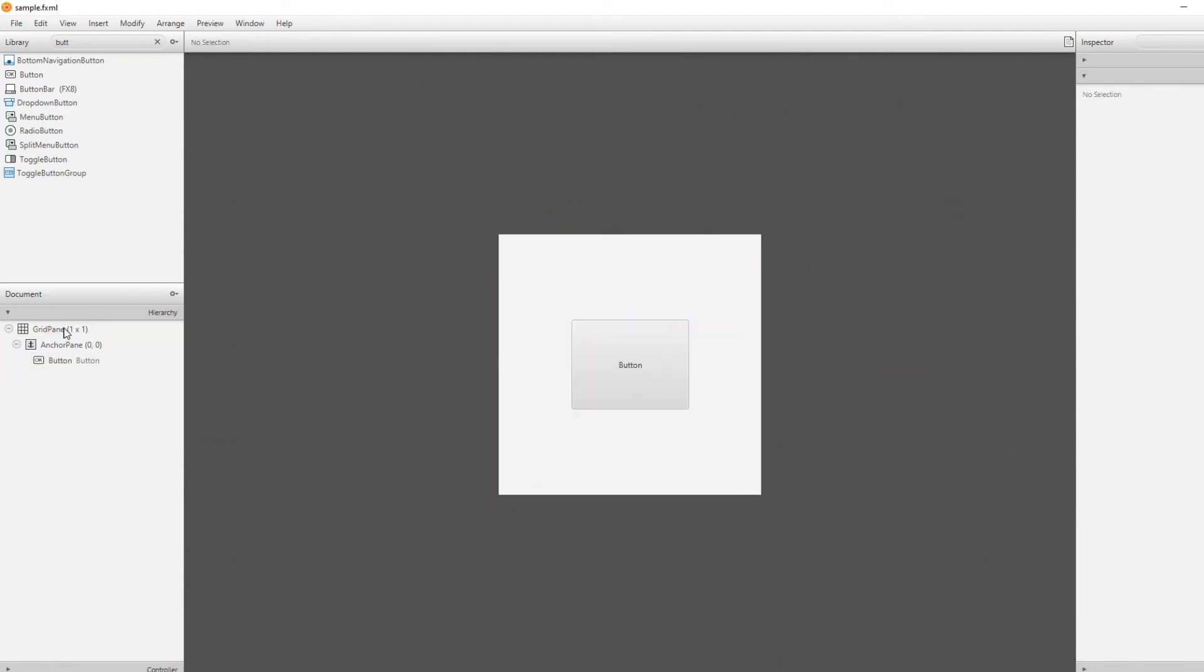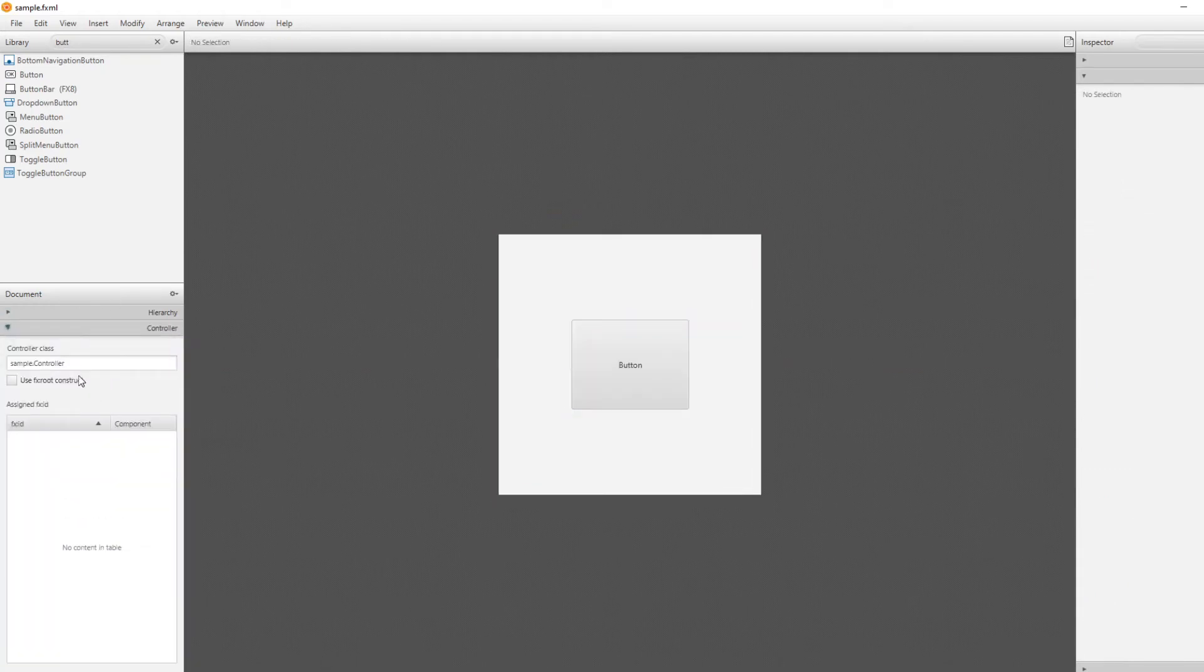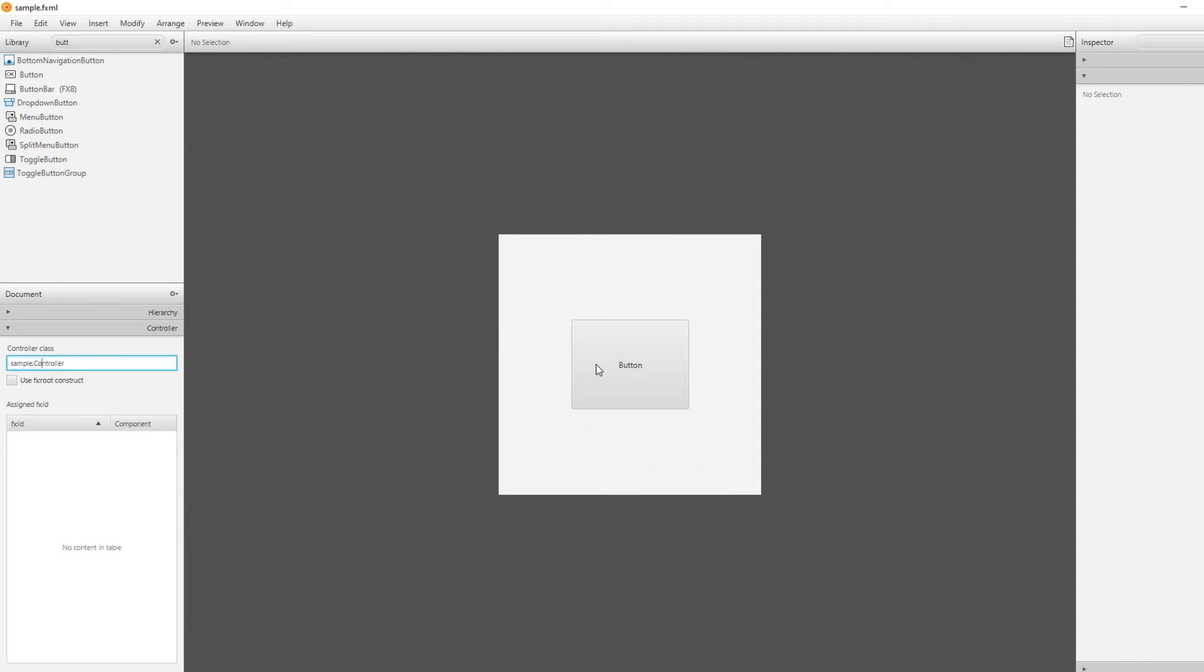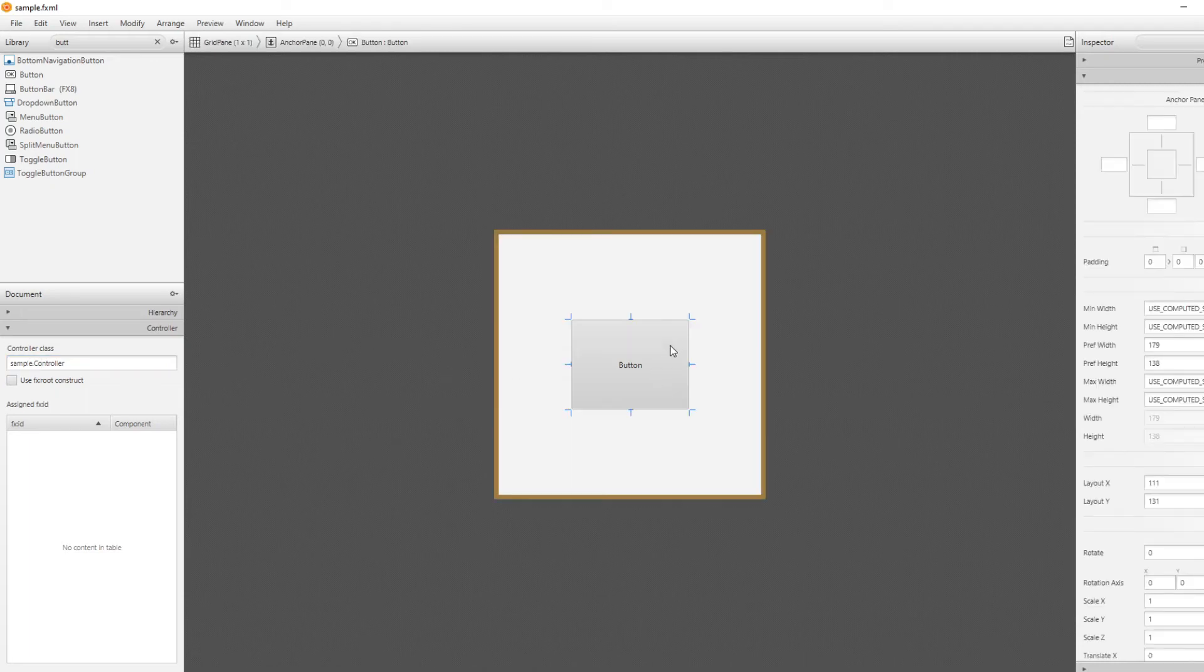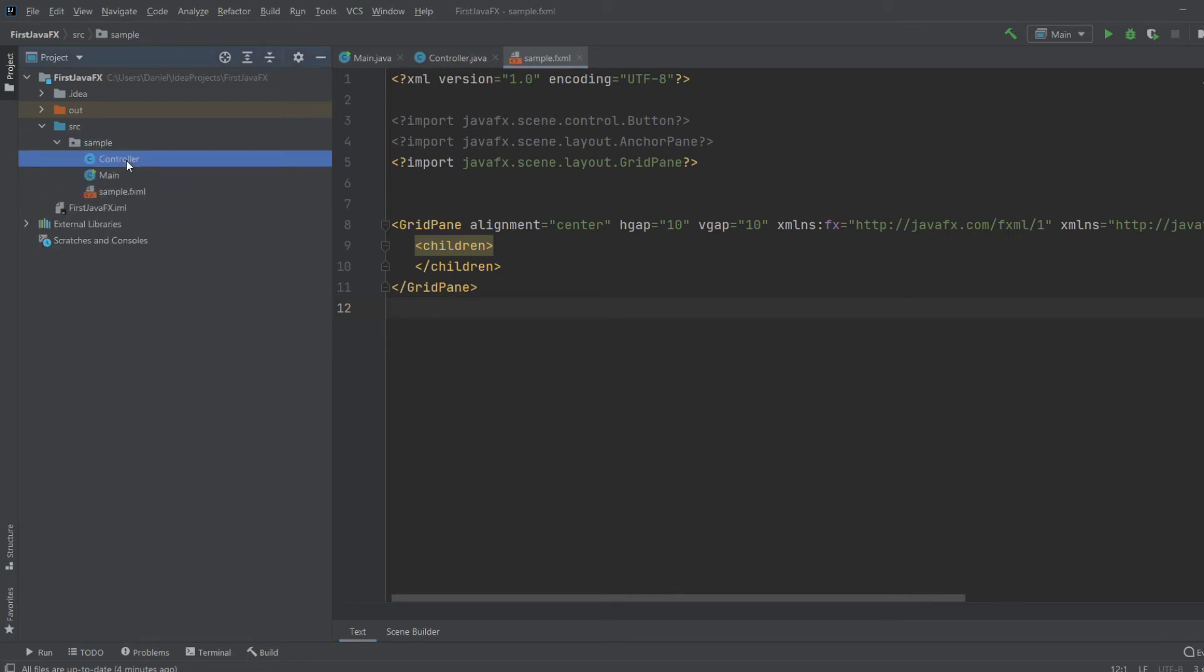So, and we'll just make sure the controller is the same controller. So, right now, we have an FXML document. And we have a controller, which is like the class that contains all the specific connections between, for example, between a button and the usability of a button. But for now, just make sure it's sample controller, which should be the same as sample, which is the package. And the name of the controller is just controller. So, that's correct.